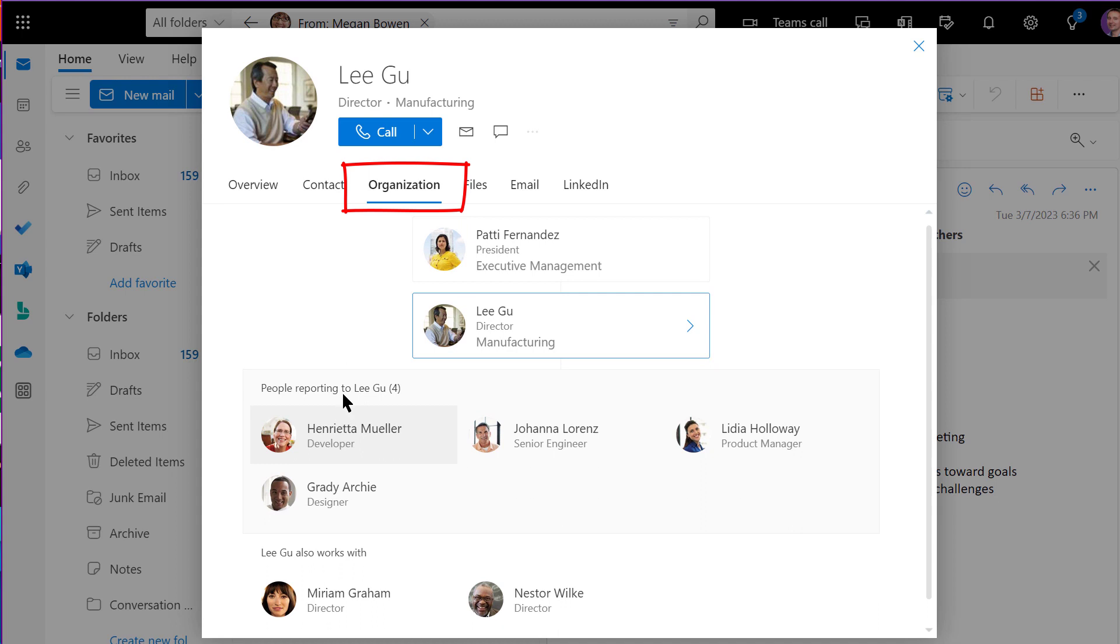Keep in mind that you can only see the org chart for your own organization, not external partners.